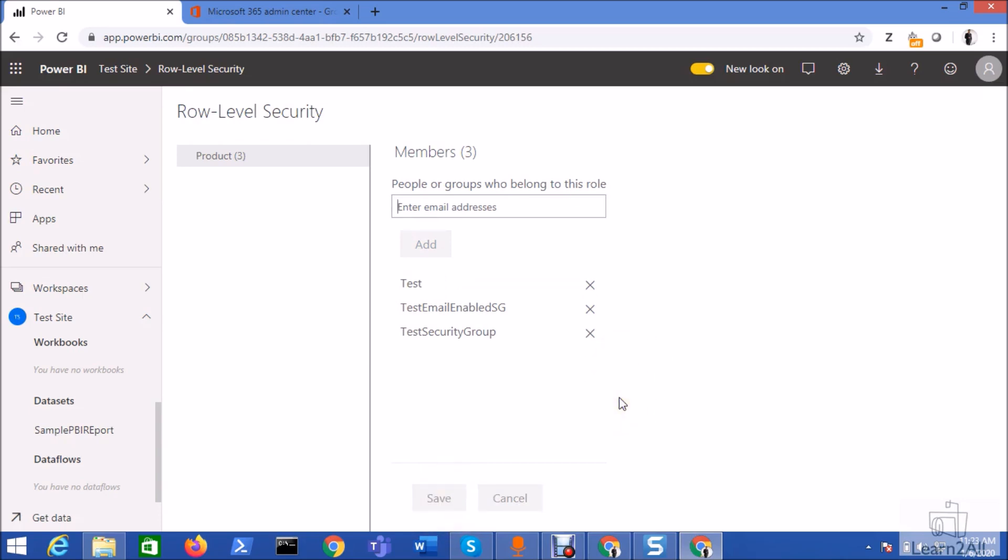So this is how we can easily add security groups as a member in the role with role level security. So isn't it amazing.